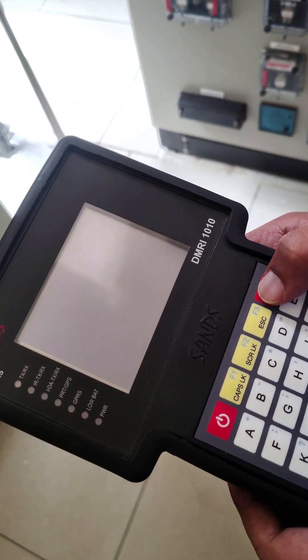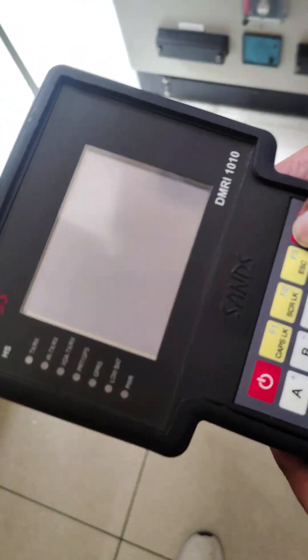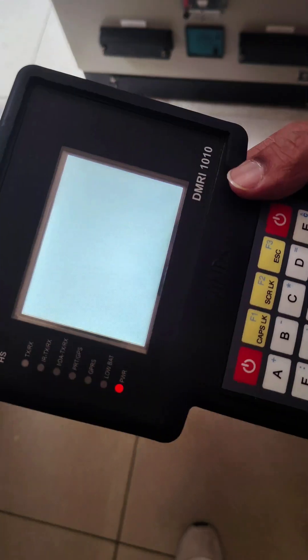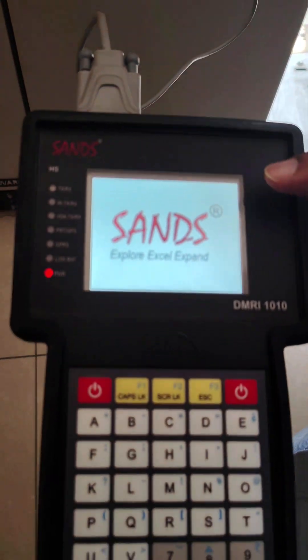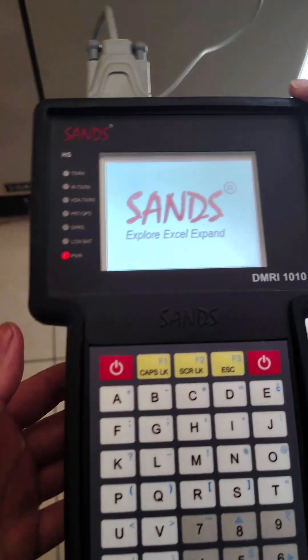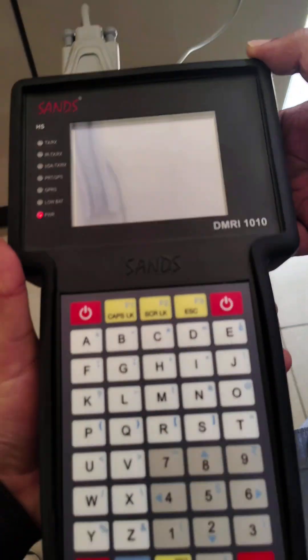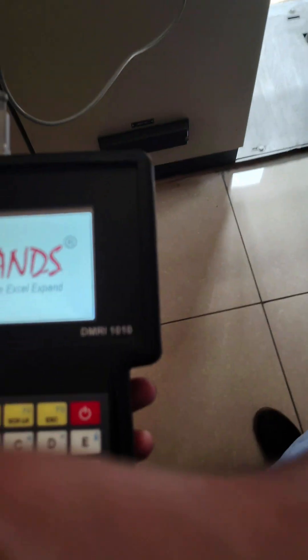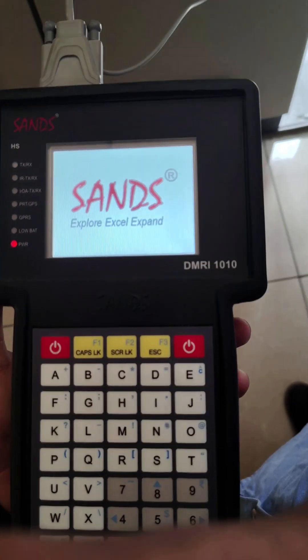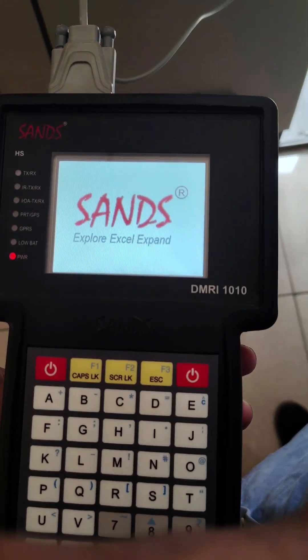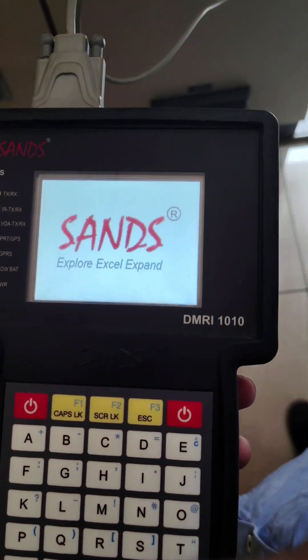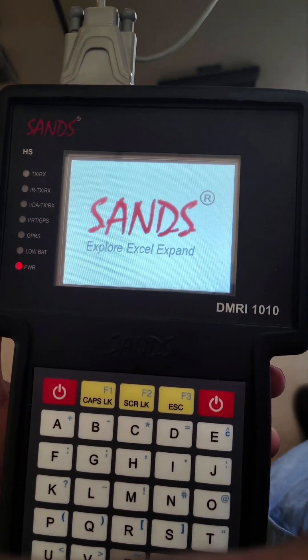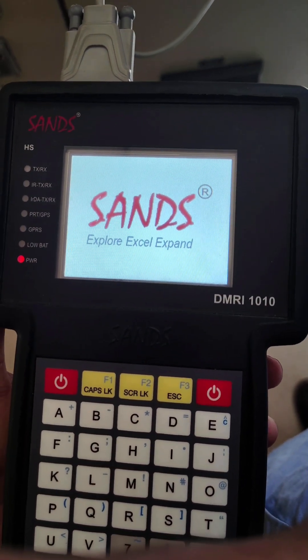Press this button two times. Now the MRI starts. This MRI is manufactured by SANDS company. The DMRI 1010 model is most commonly used. Now the MRI main menu is on.